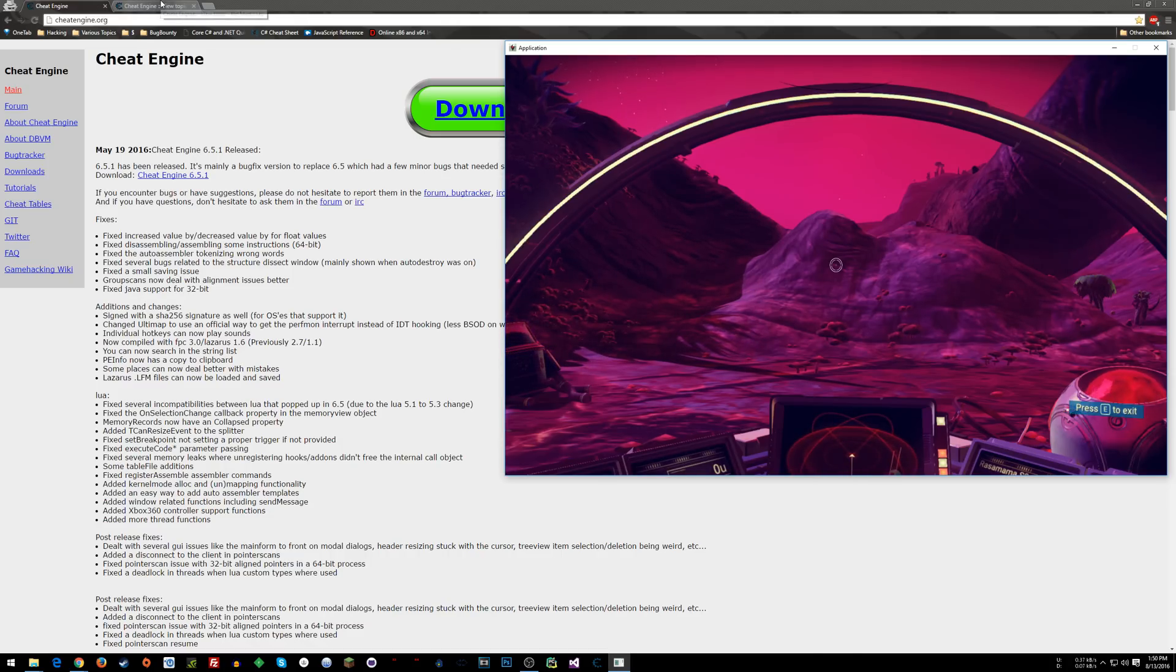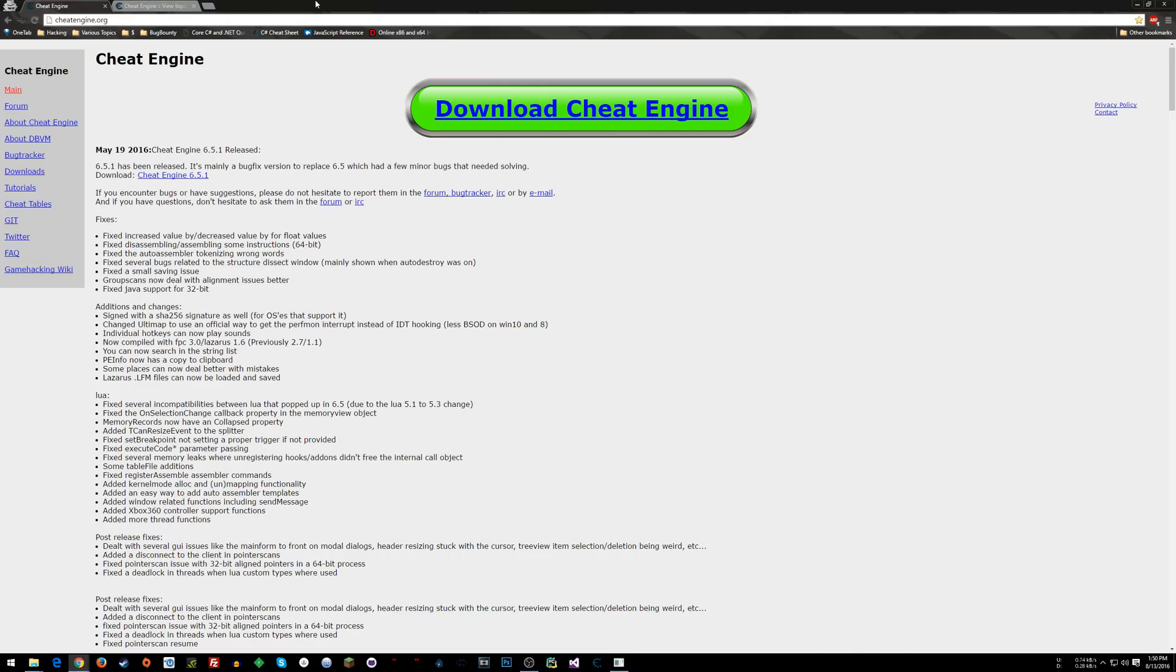So anyway, for those of you who just want the cheats, the first thing that you need to do is go to CheatEngine.org, click download Cheat Engine and install it.